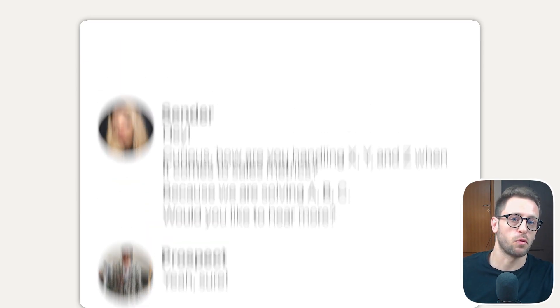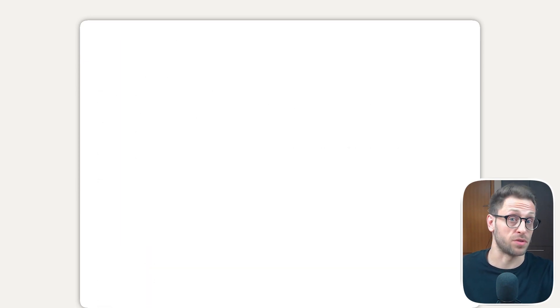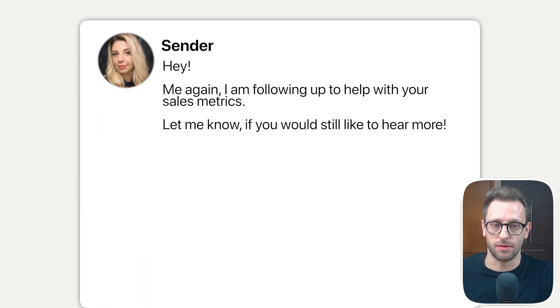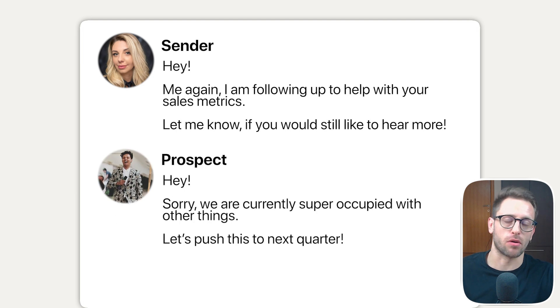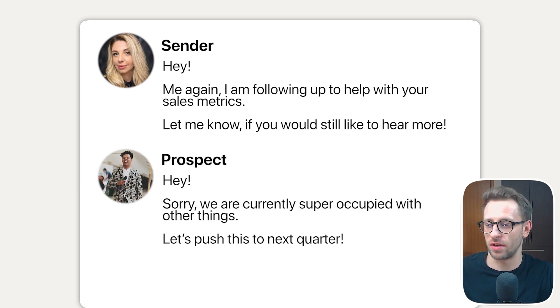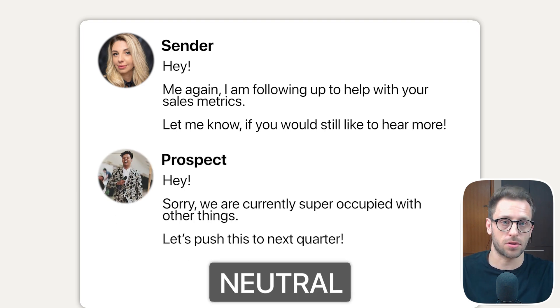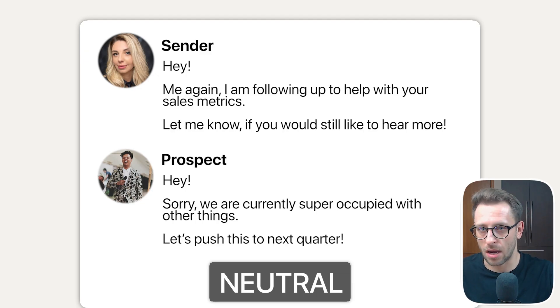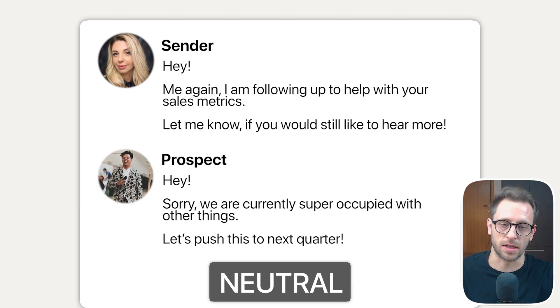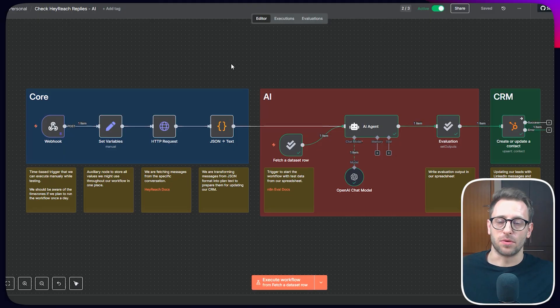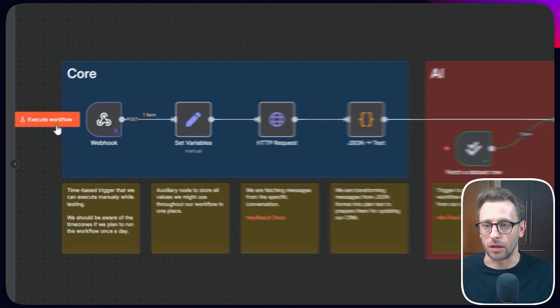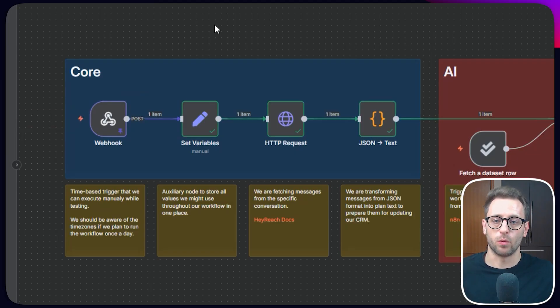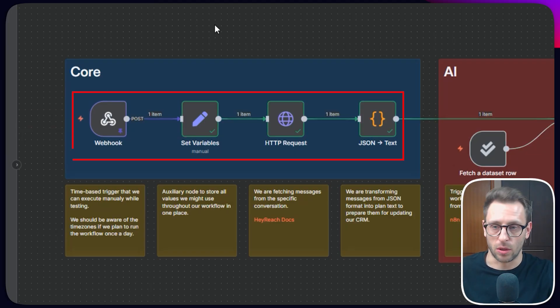Then for whatever reason, they ghost us. We follow up. And then they say, oh, sorry, we are busy. We're in the middle of something. Let's push this to next quarter. And now it's like a neutral, negative, not now kind of sentiment. So because of it, we have to analyze the whole thread of messages. Every time we get a new message, let me just quickly run this workflow. And then we are going to explain node by node.